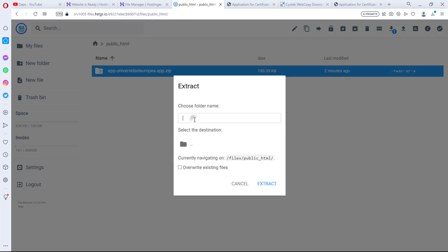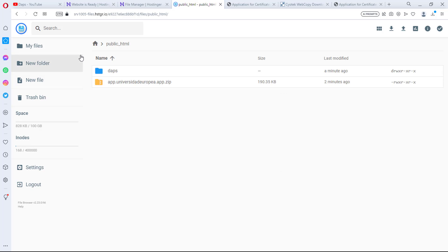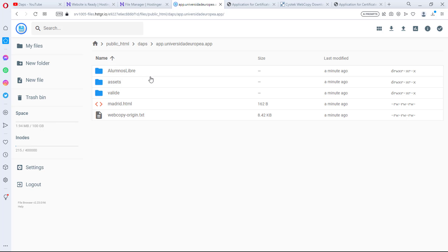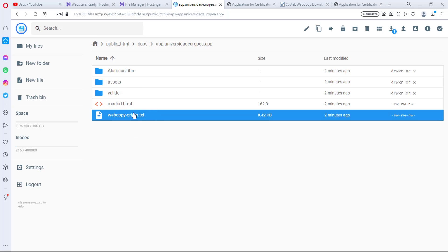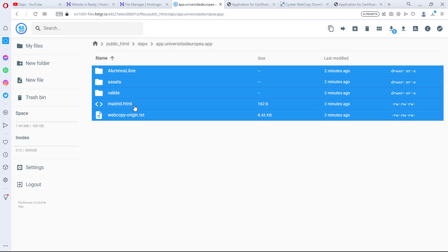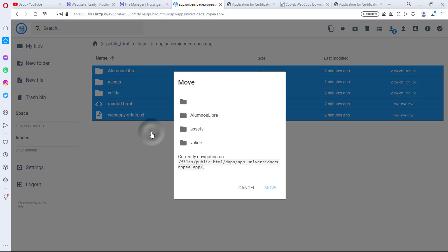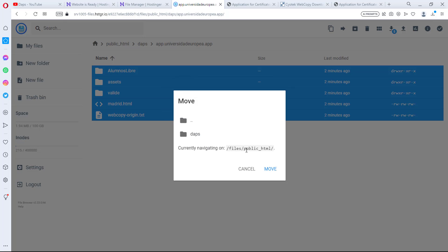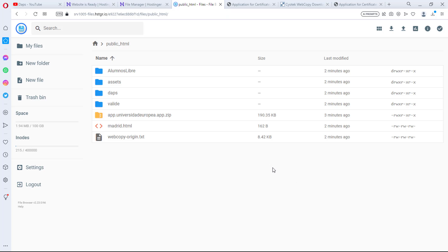The file has already uploaded to the server. Now I'll right-click and extract it, giving it a temporary folder name — 'dabs'. Now I can open up 'dabs' and see my files. I'll select all of them with Ctrl+A, then right-click and move the files. I'll navigate up to the public_html directory and move them there. Fantastic — we've moved our core files into public_html.